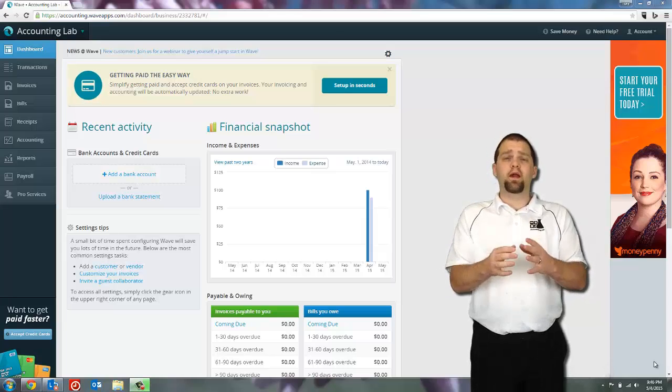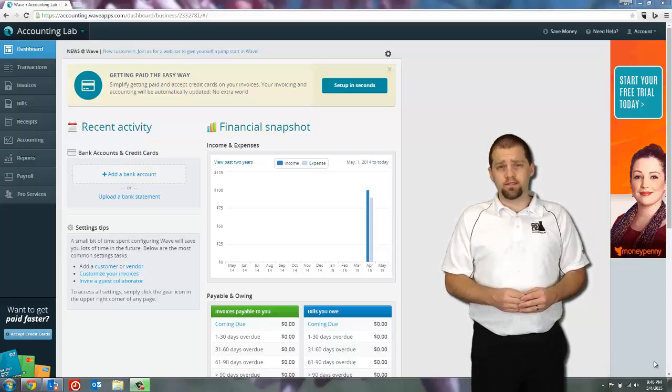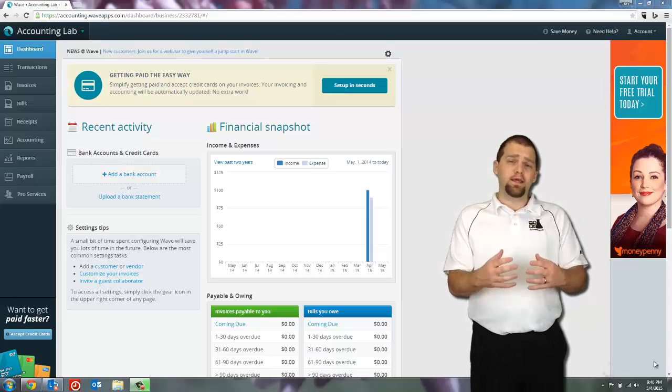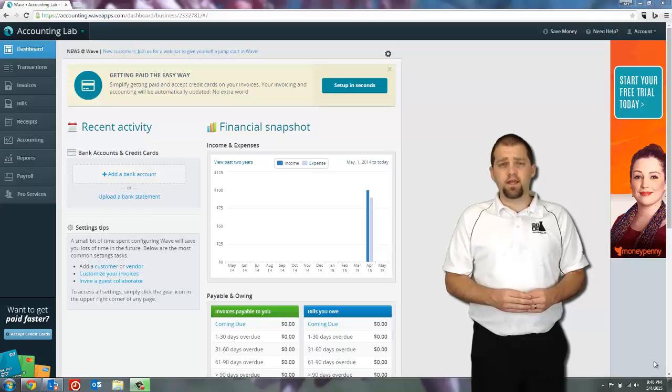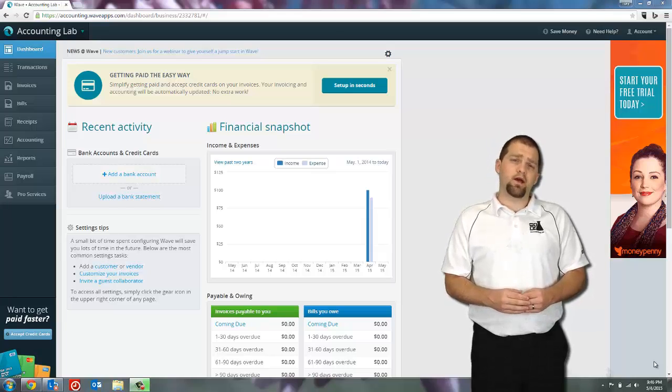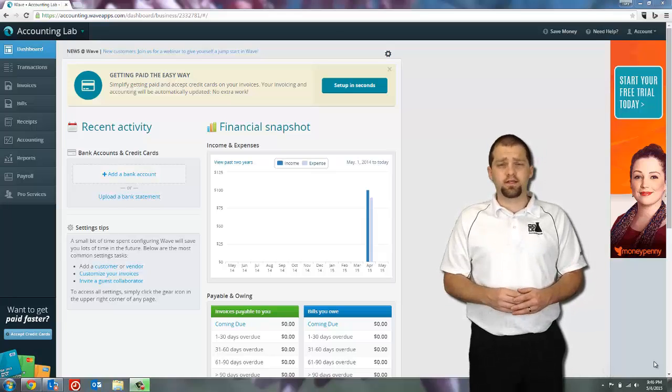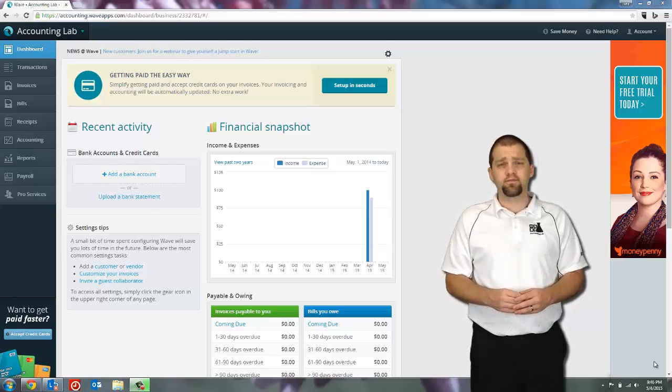This speeds up the data entry time and allows you to focus on more important things in your accounting. Now in today's world, we're becoming more and more accustomed to linking different applications to our bank accounts to facilitate our daily lives.